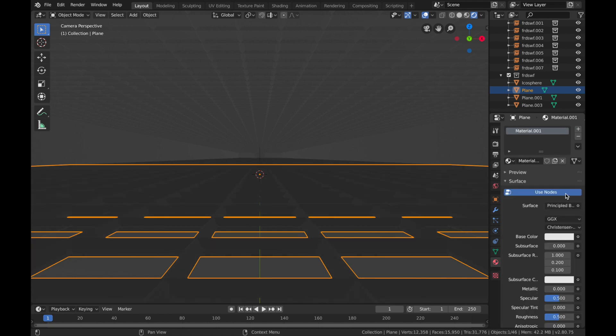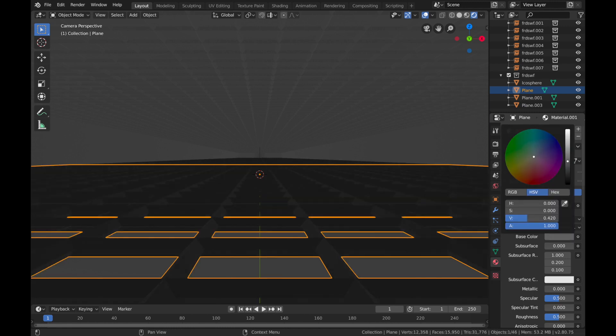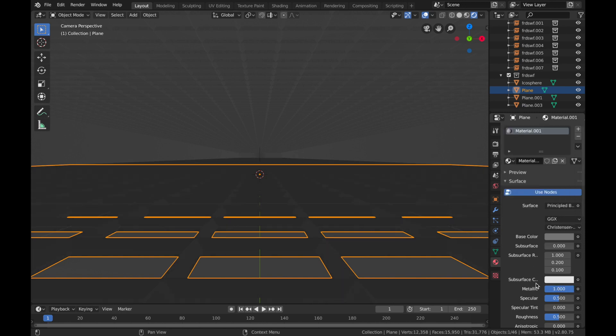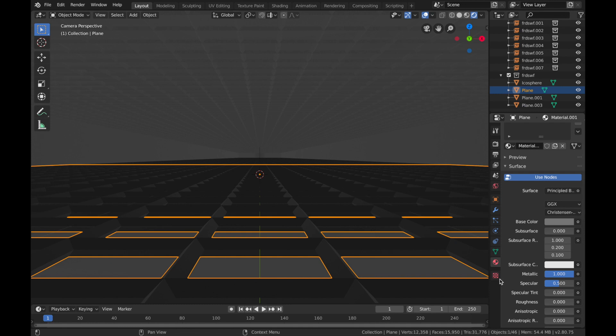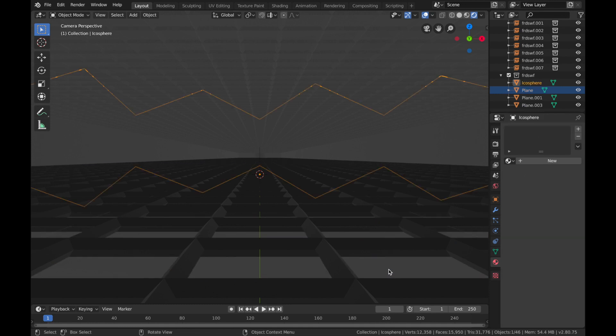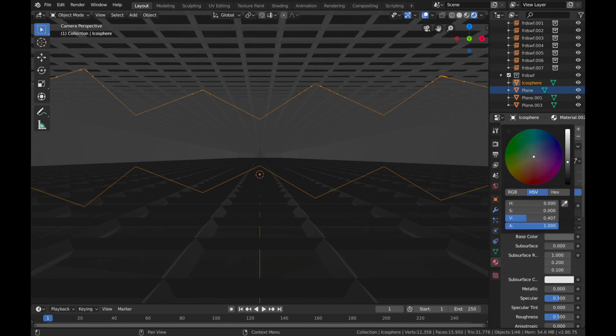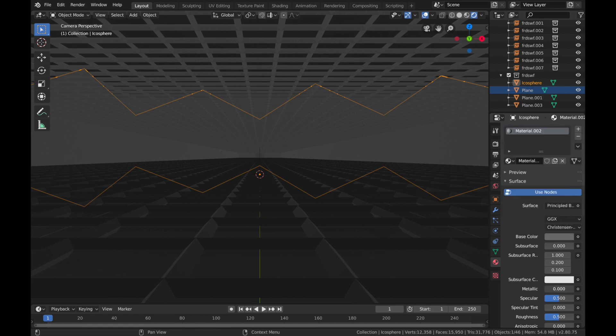Base color grayish, metallic all the way up, roughness all the way down. Now the icospheres, same again, base color out there, metallic all the way up.